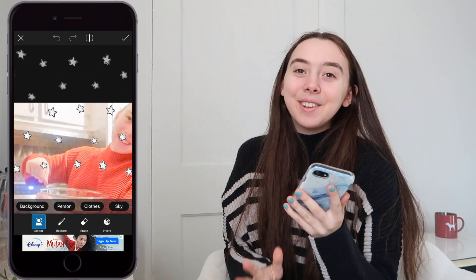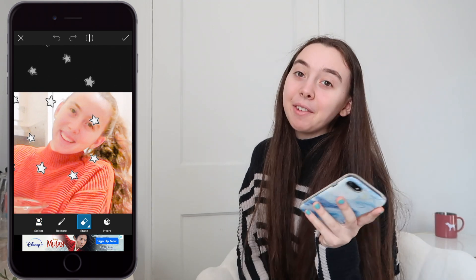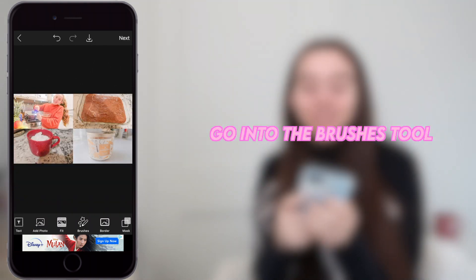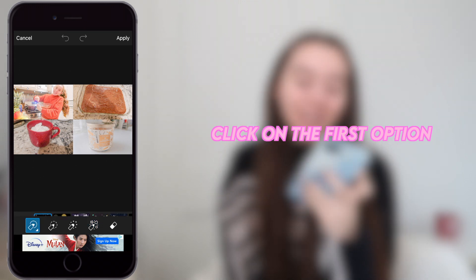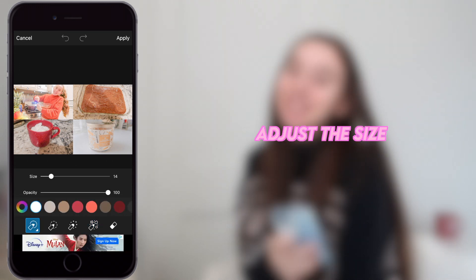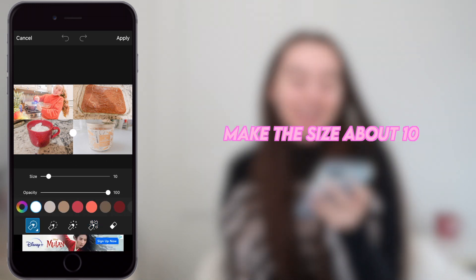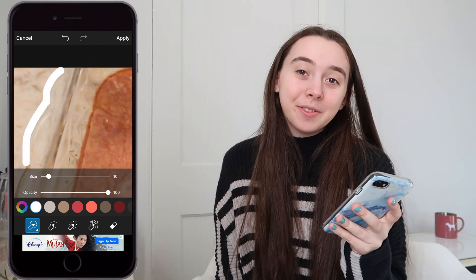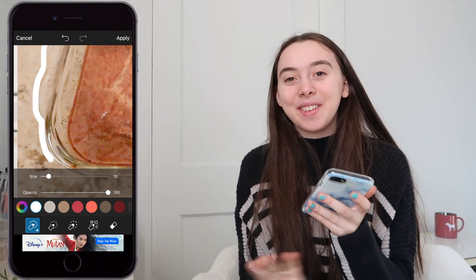I will also use the eraser tool to just get rid of some of the excess stars. I also like to go into the brushes tool, click on the first option, click on white, and then just adjust the size — I make the size about 10. Then I'll just go in and trace a bunch of the stuff in the thumbnail just to make everything pop.